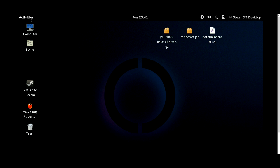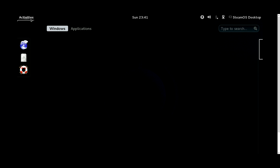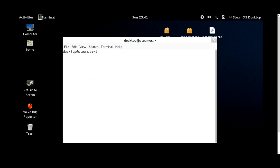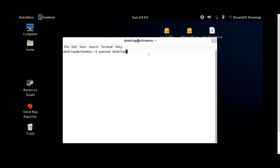Next up, click on Activities and open up the terminal — just type T-E-R and it'll be the first one that pops up. You're going to want to set up a password, so type 'passwd desktop' — that's the user you're logged into on the Steam desktop. Hit Enter. It's going to say Enter New Unix Password. You'll do that a couple times. I set mine as 'steamos' — simple, easy to remember. You can set it to whatever you want.